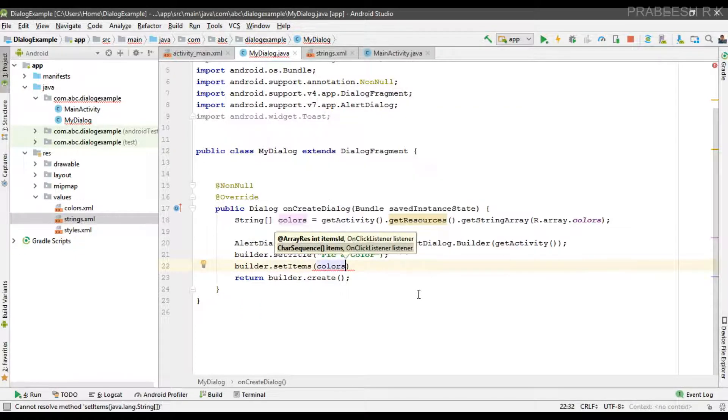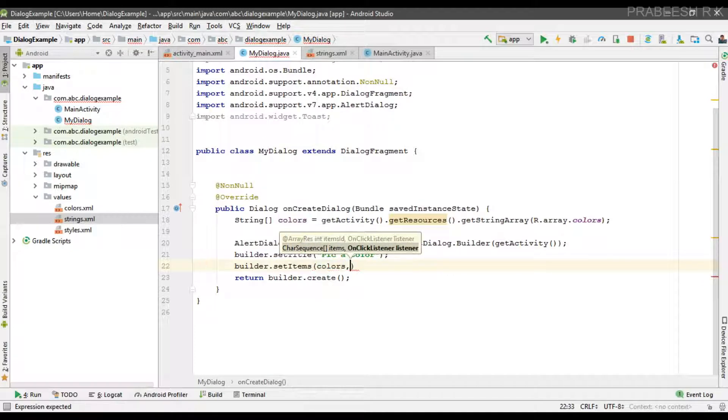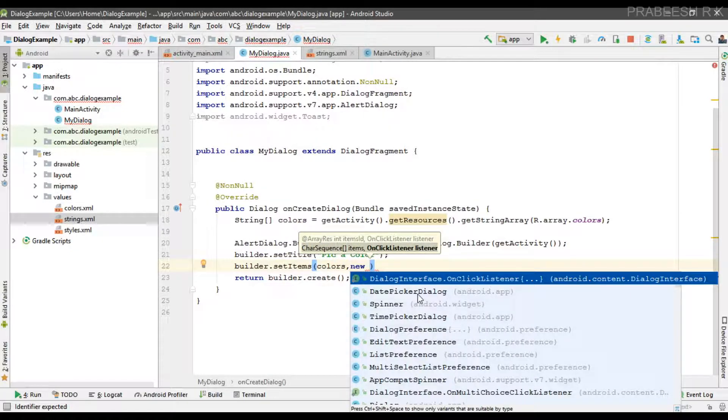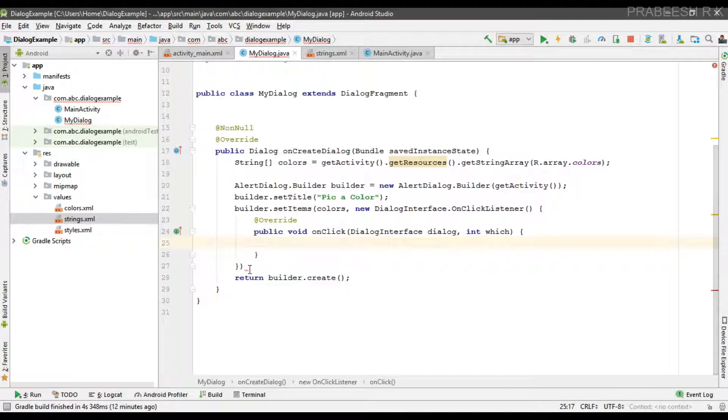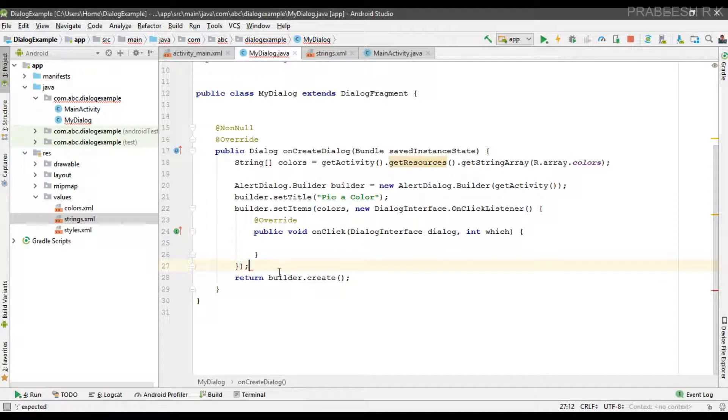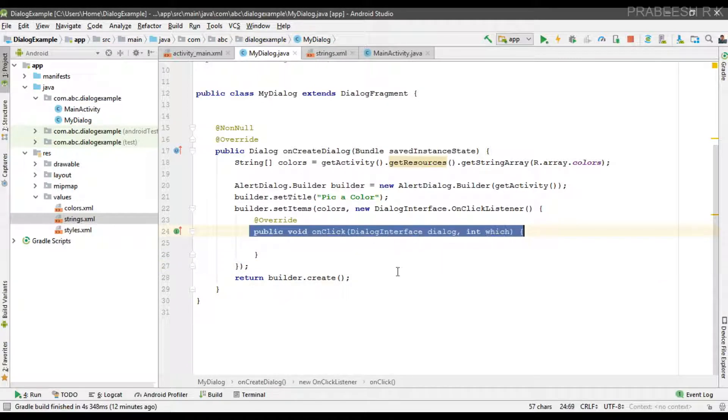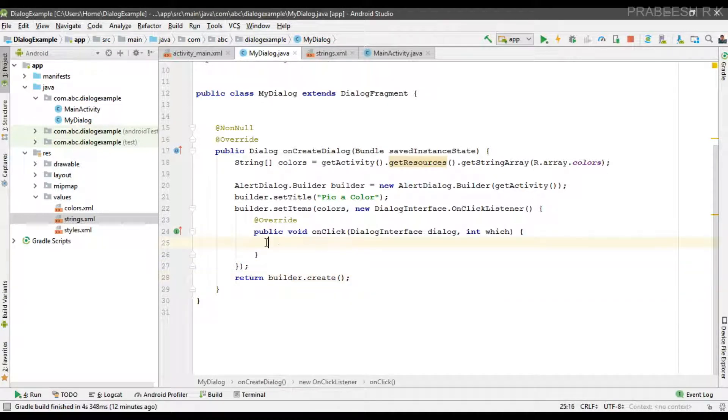Now we can specify the click listener. When the user picks a color, this method will be invoked. In this method we can display the color name.